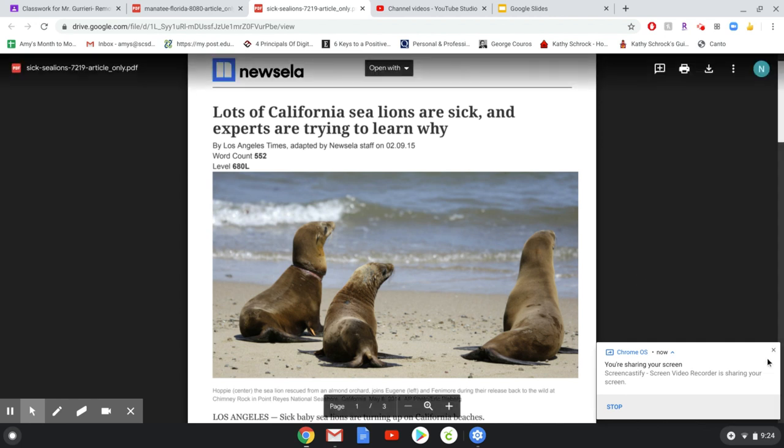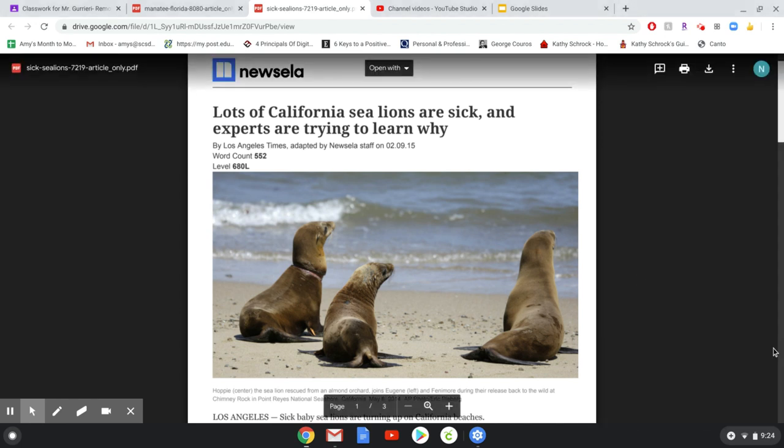All right, ladies and gents, I'm just going to do a little read aloud of this text. I'm going to need you to also watch the read aloud for the manatee article or read it to yourself. But let's get started.